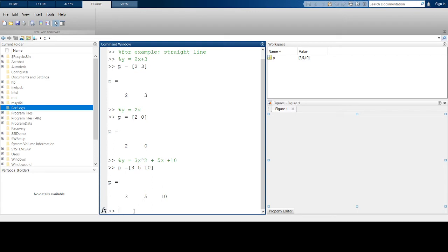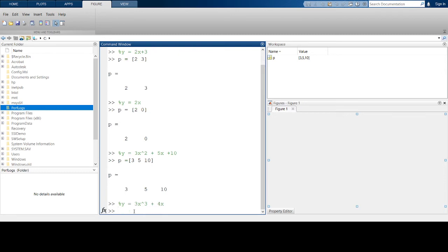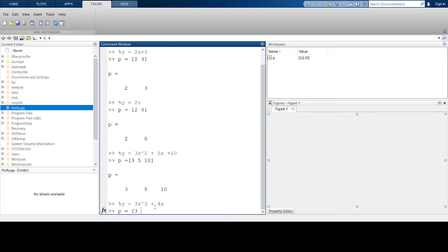In your homework, you had examples that looked like 3x³ + 4x. For this type of expression, the logic is the same. For the vector of coefficients, you start with the coefficient for the highest power variable, which is 3. Then one below it is x², but there is no coefficient for x², so it's 0.